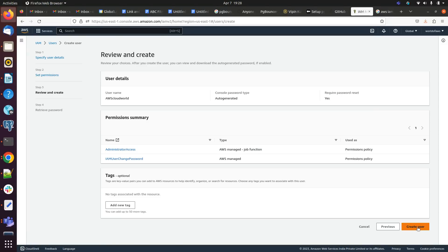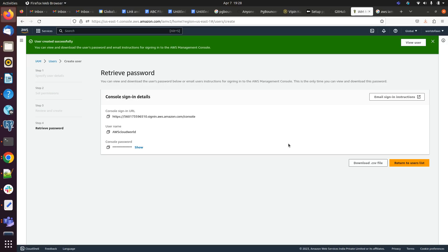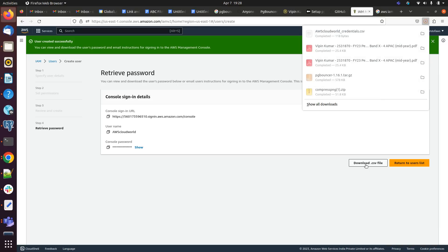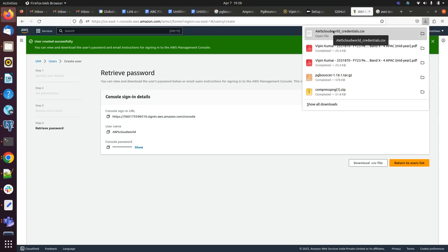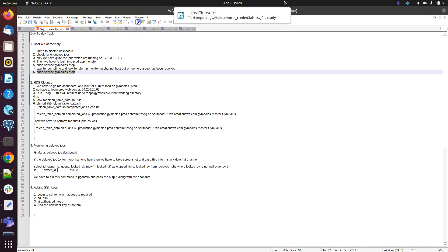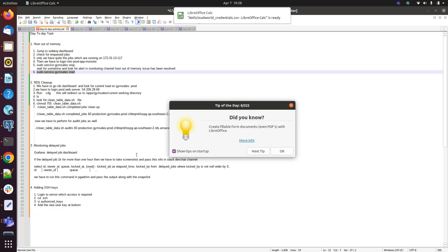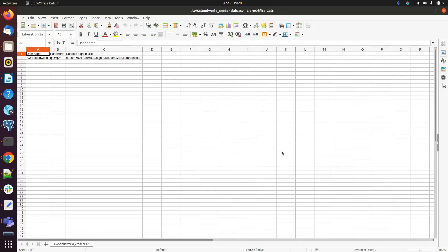Create user, and don't forget to download this CSV file. This CSV file will contain our URL, AWS console URL. I can show you that one. Here we can see the URL and AWS username, password.